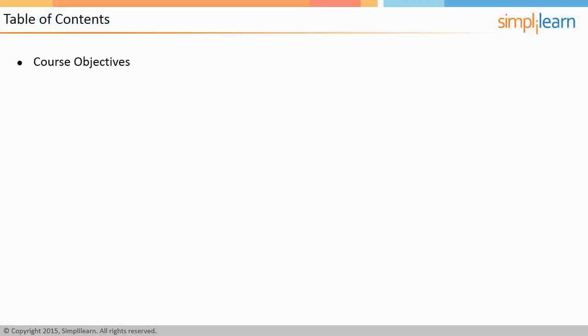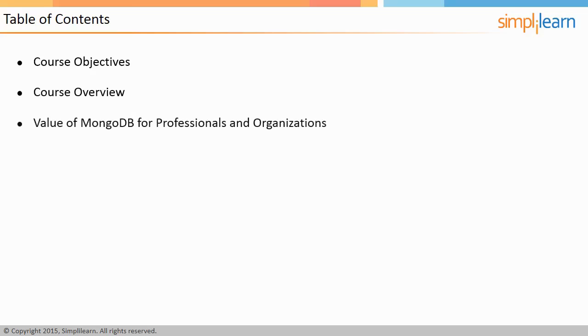Next, the MongoDB course overview is discussed, which will give you a strategic understanding of the course. Then, the value of this course to professionals and organizations is discussed in detail.